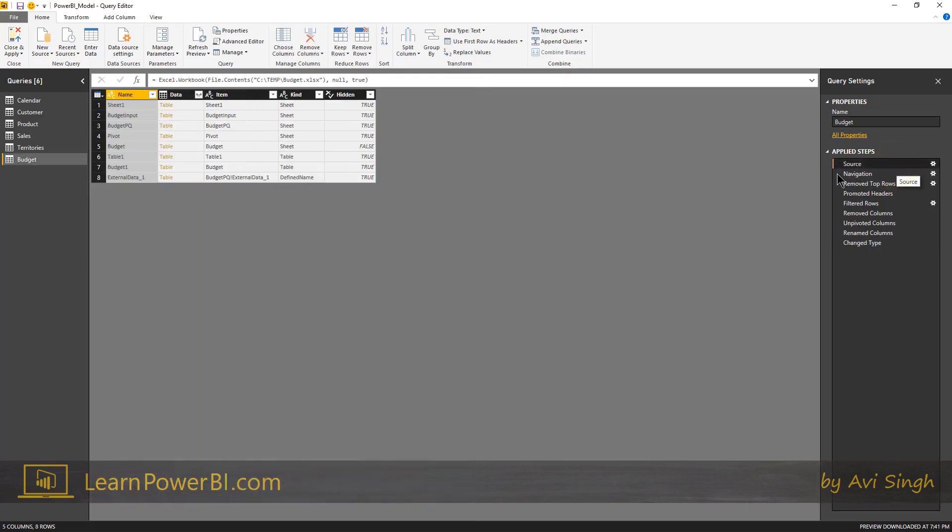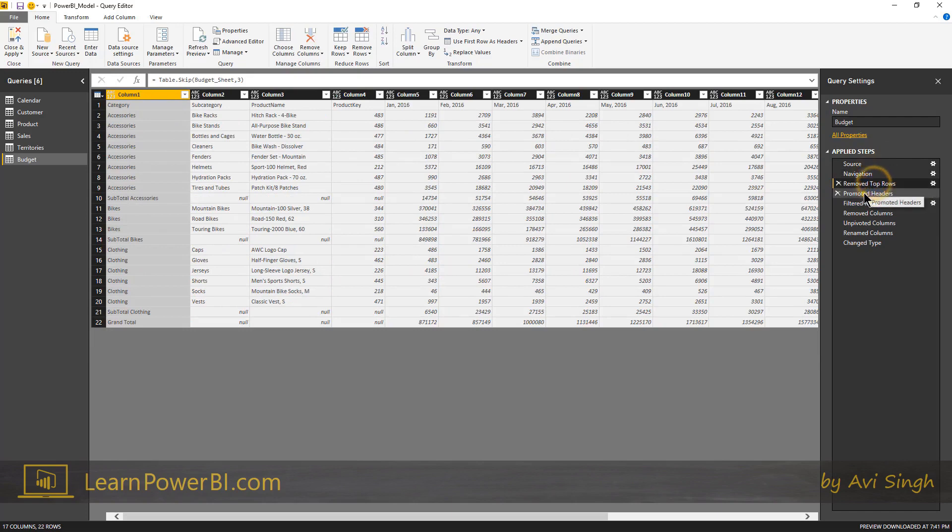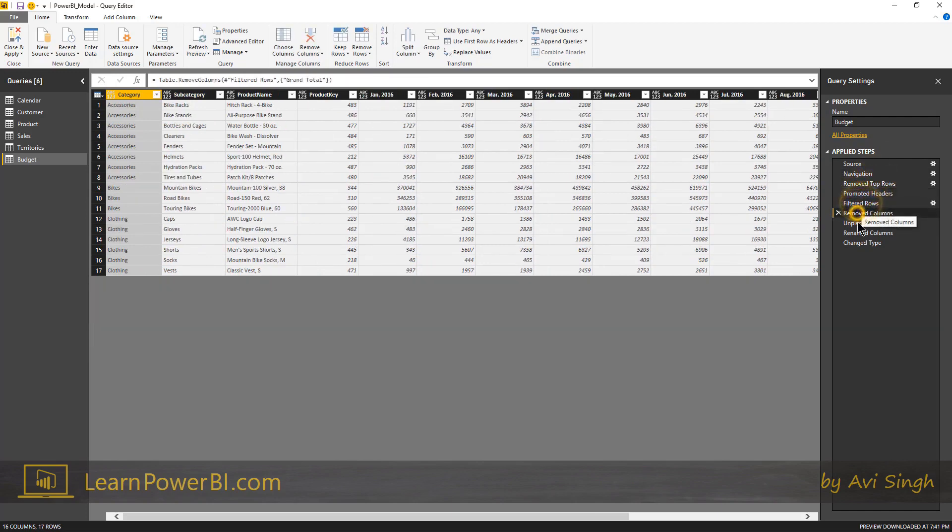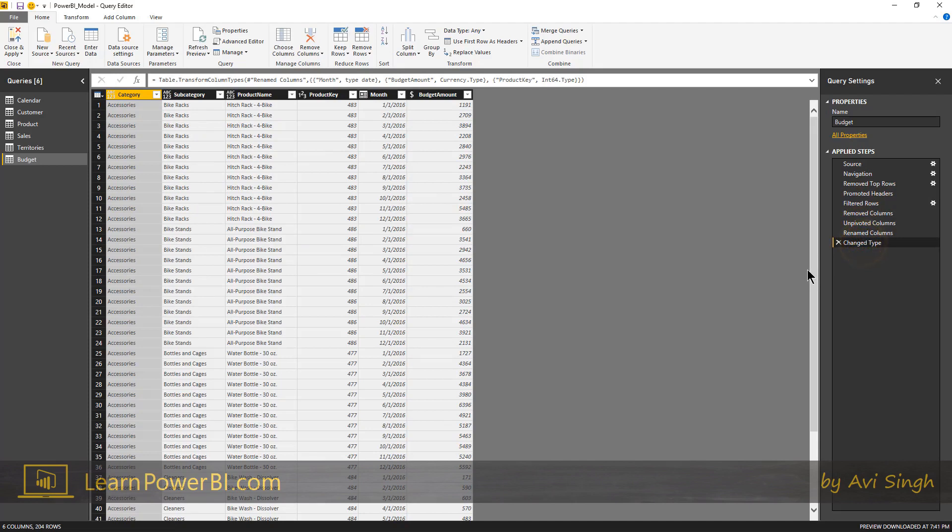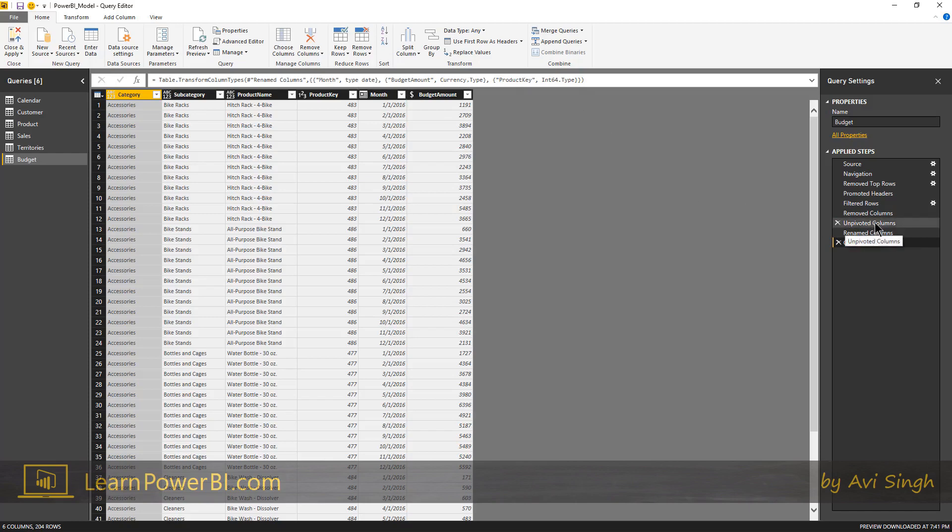And a lot of times I go back to a model that I built a month ago, I have no idea what I did, right? But it's self-documenting. All of those steps are there and you can just step through them one by one, see what's happening. And I like having the formula bar because not only can I see, I can just glance at the formula and see what's going on. So I can look at the change type and then I can see, yep, month is type date, budget amount is currency, product keys, integer. Okay, that kind of makes sense.